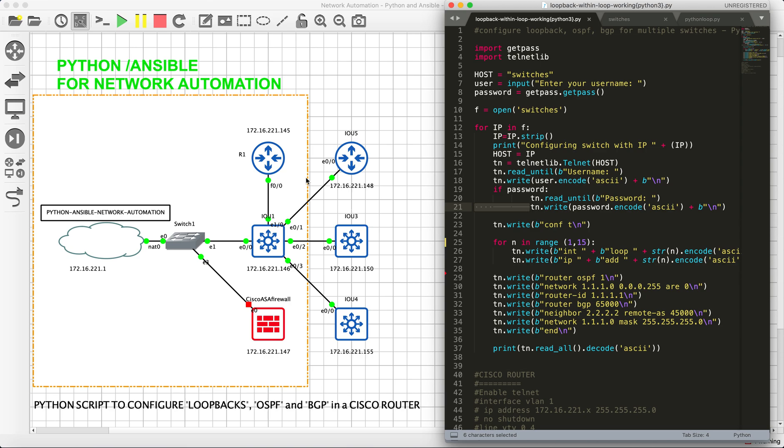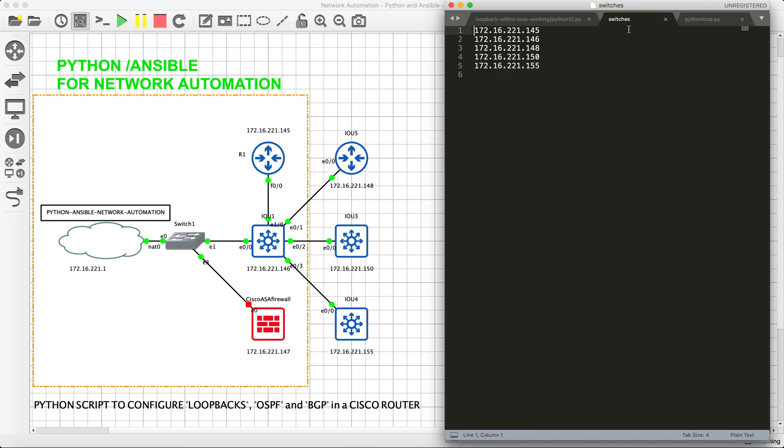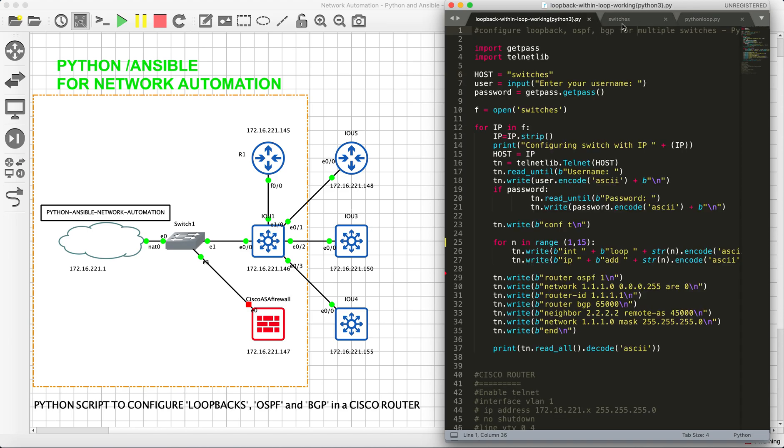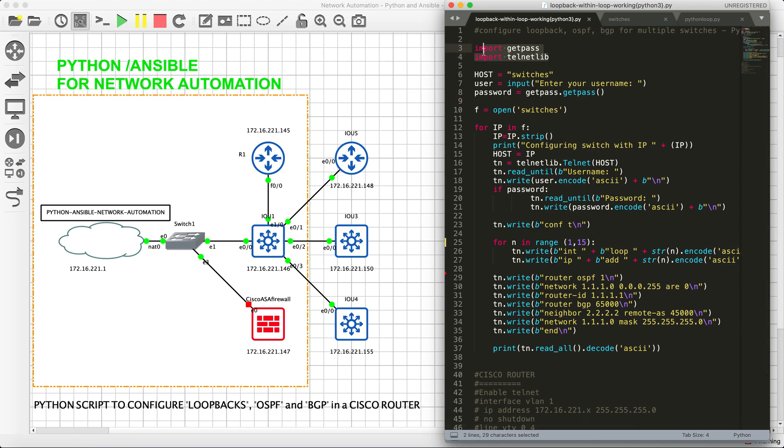I am going to teach you how to achieve a single script for this kind of requirement. Basically, you need to make one file and you have to note down all the IPs separately, and we will be calling that with the help of a Python script.